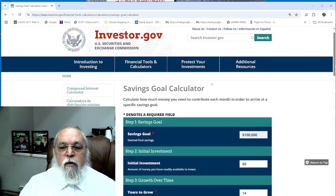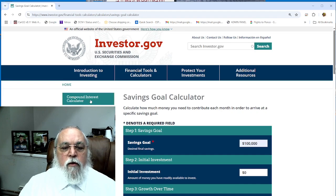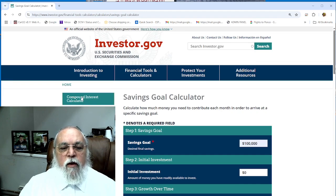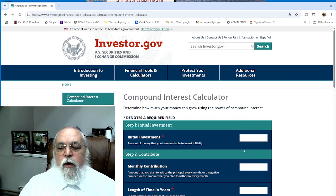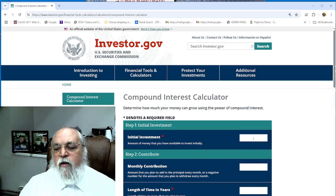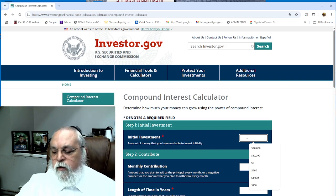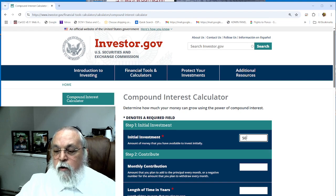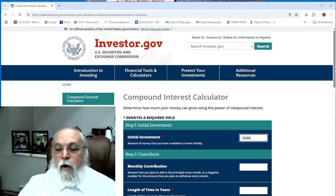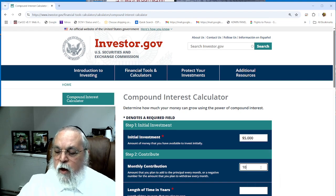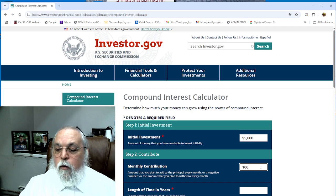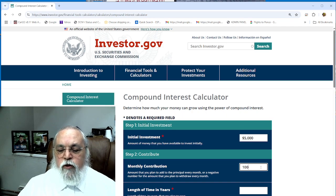Now let's look at the reverse: how to do a compound interest calculator. On the left side over here you'll see Compound Interest Calculator, and you can go the reverse way. Let's say we have an initial investment of $5,000 and then you're going to do a monthly contribution of $100, and you want to know how much is it going to be in 20 years from now.